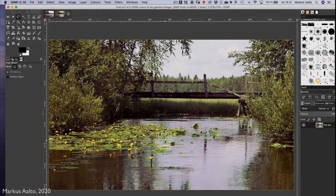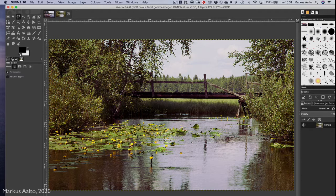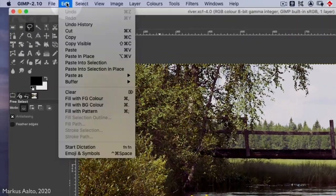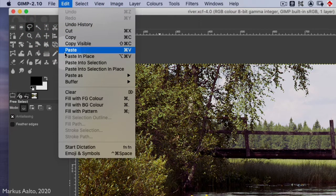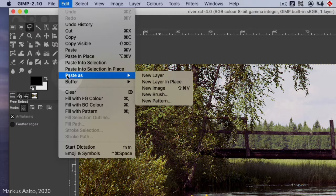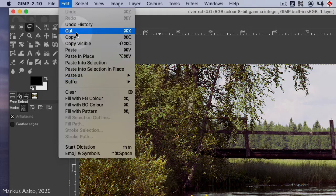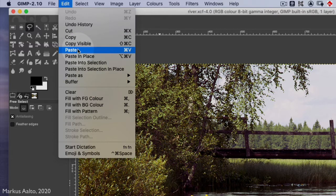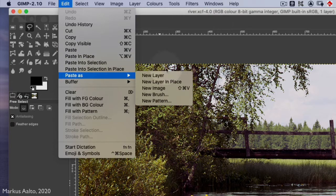This is the GIMP file format. Now we paste the boat here. We take Edit, and we could use this normal paste function, but a better way is to use Paste as New Layer, because if we use the normal one, we have to change it to a normal layer later, so it's all the same.